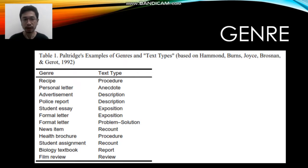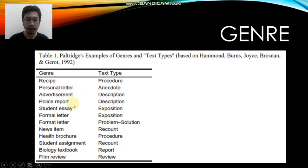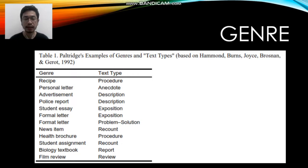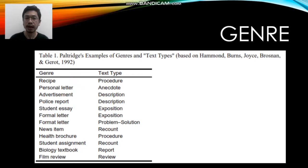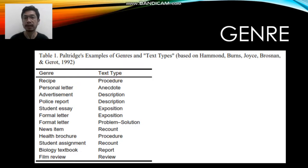Some examples of genre include recipe, personal letter, advertisement, police report, student essay, formal letter, and news item. Genre is quite related to text types. For example, a recipe has the text type of a procedure. In some cases, genre and text types can be used interchangeably — a text can be identified as a recipe or a procedure.